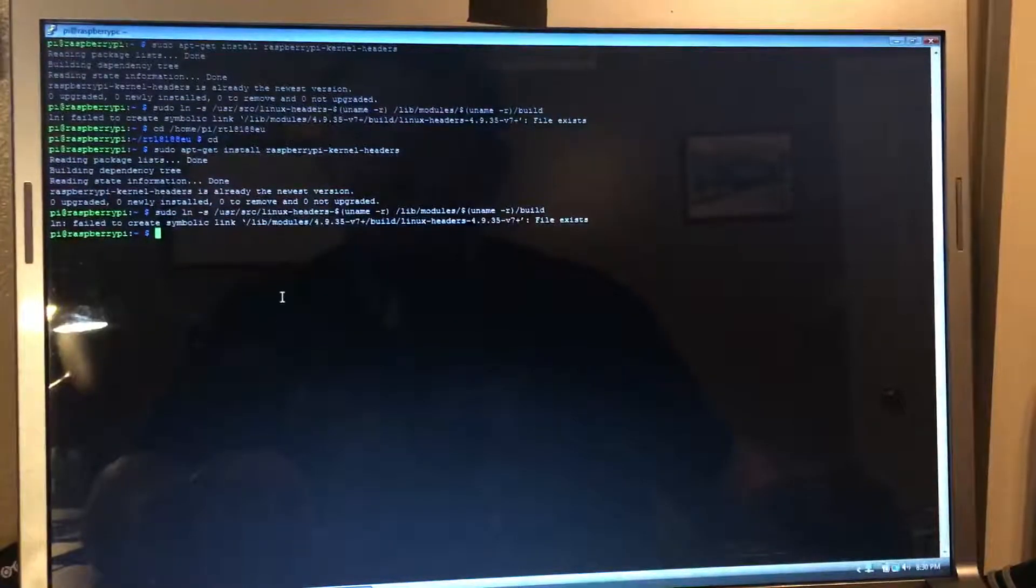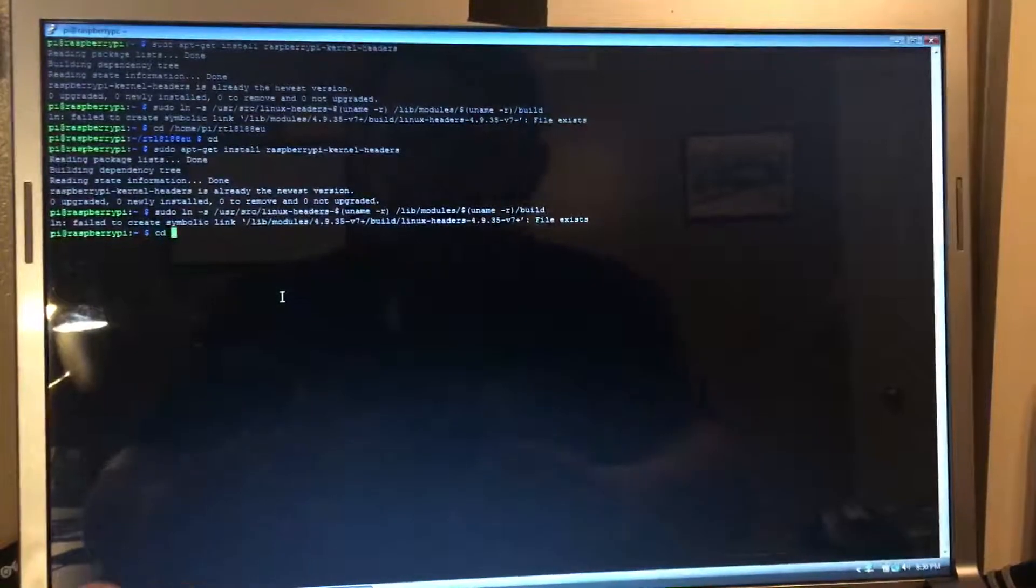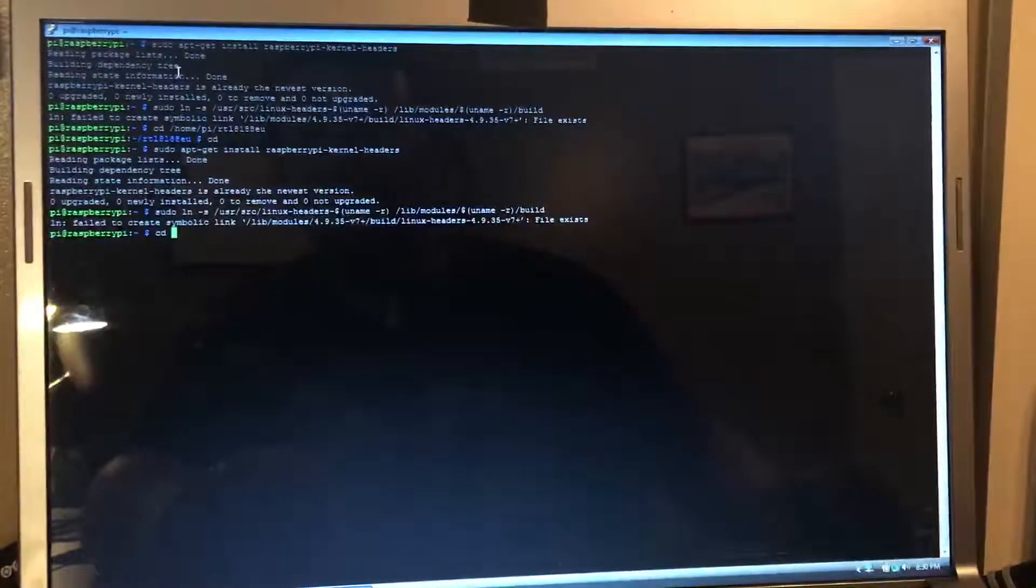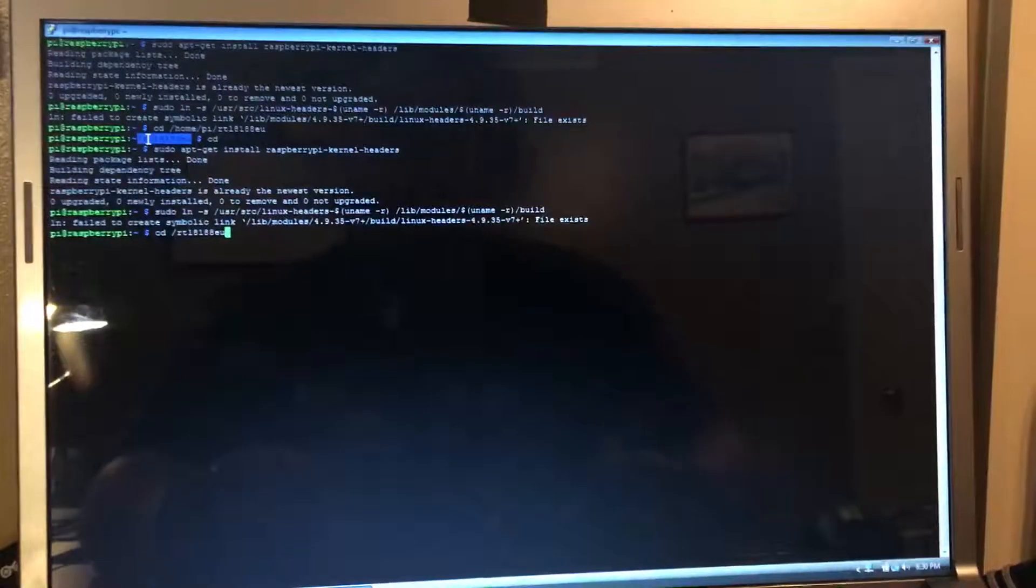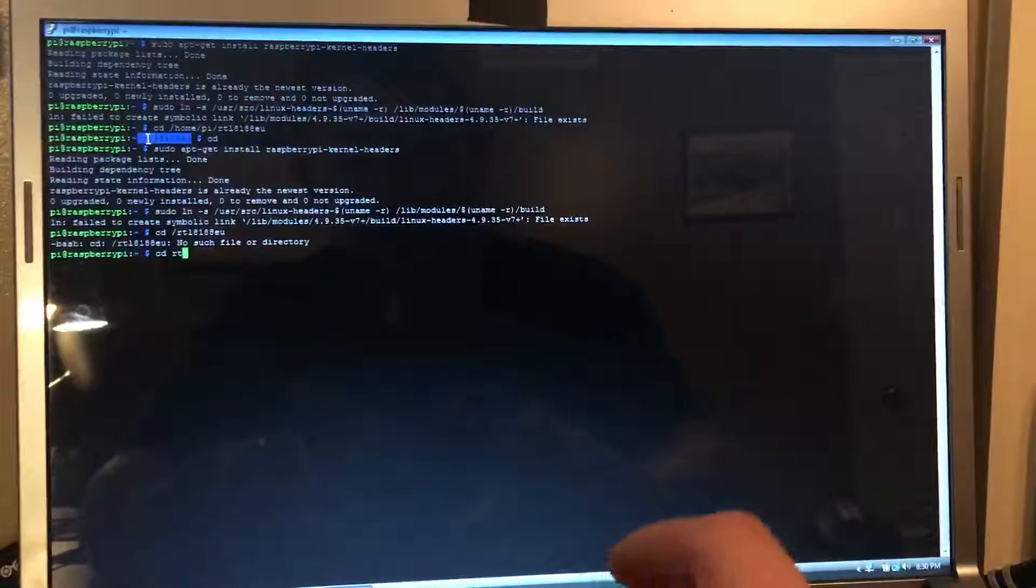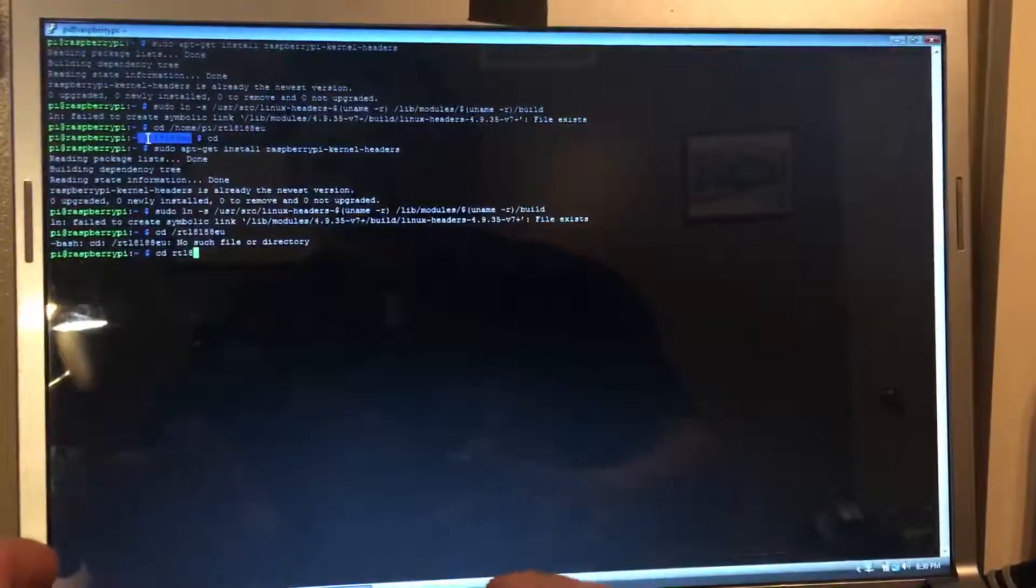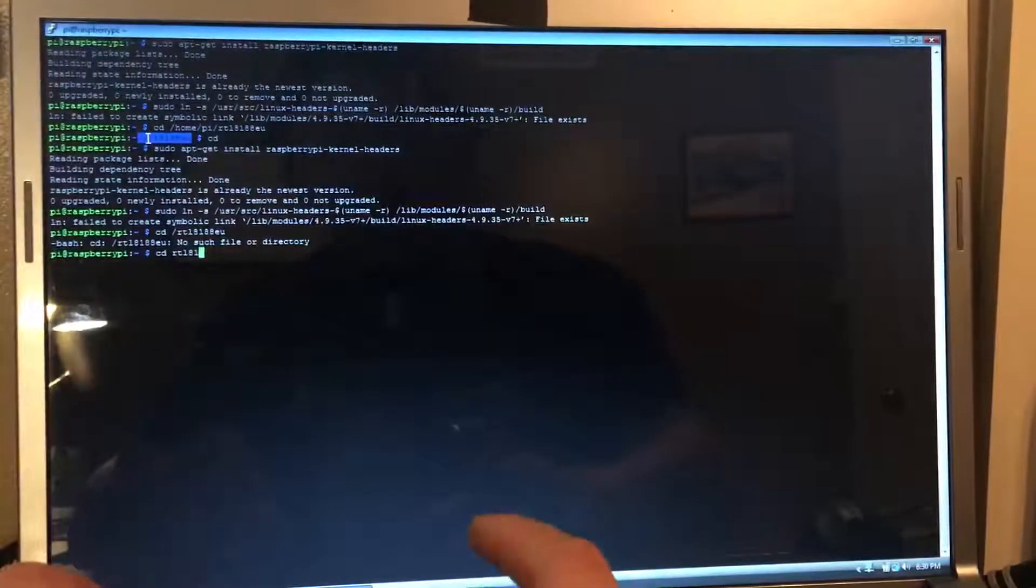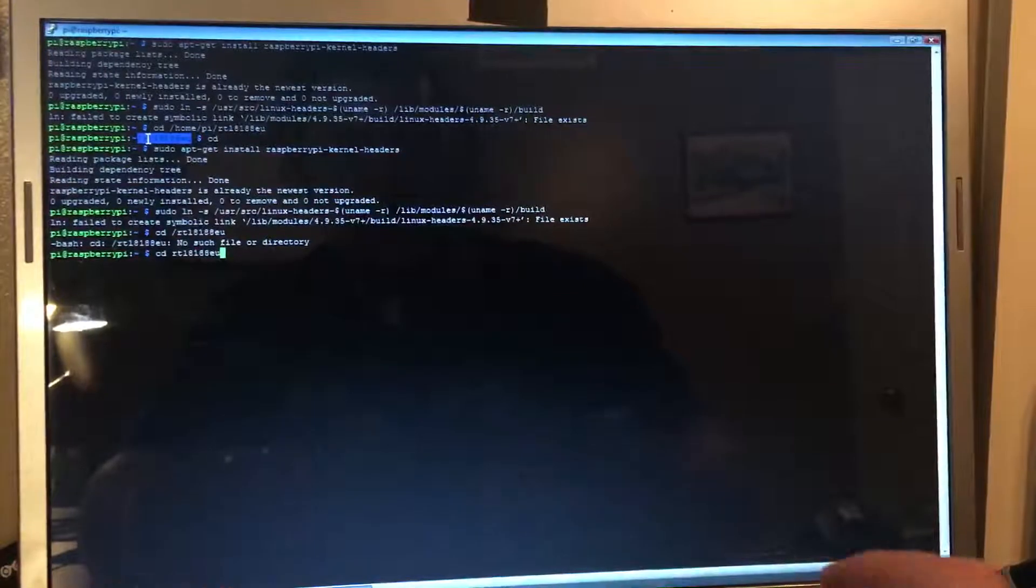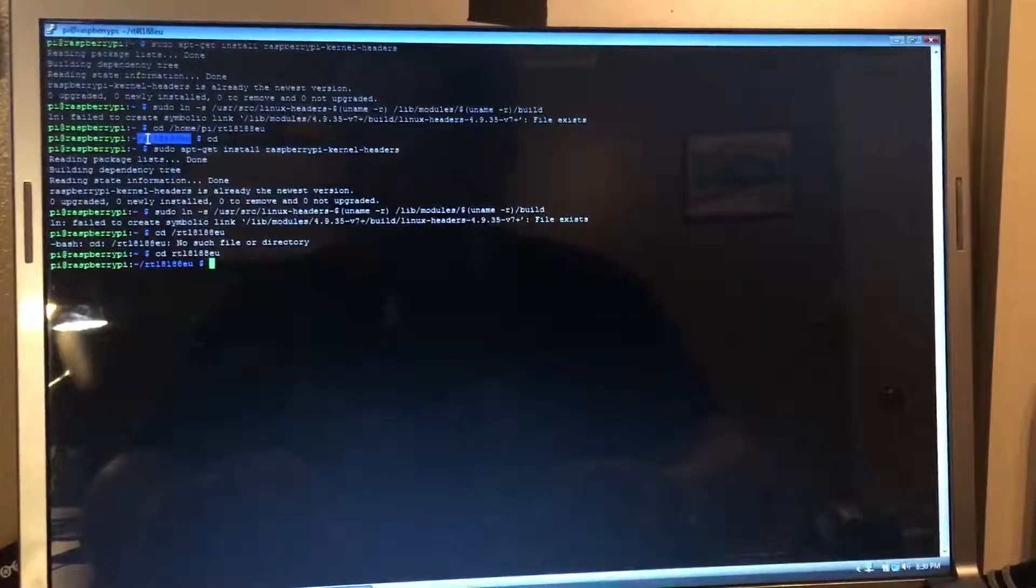So once that's all done, we will get into the directory so we can install the software to make this work.